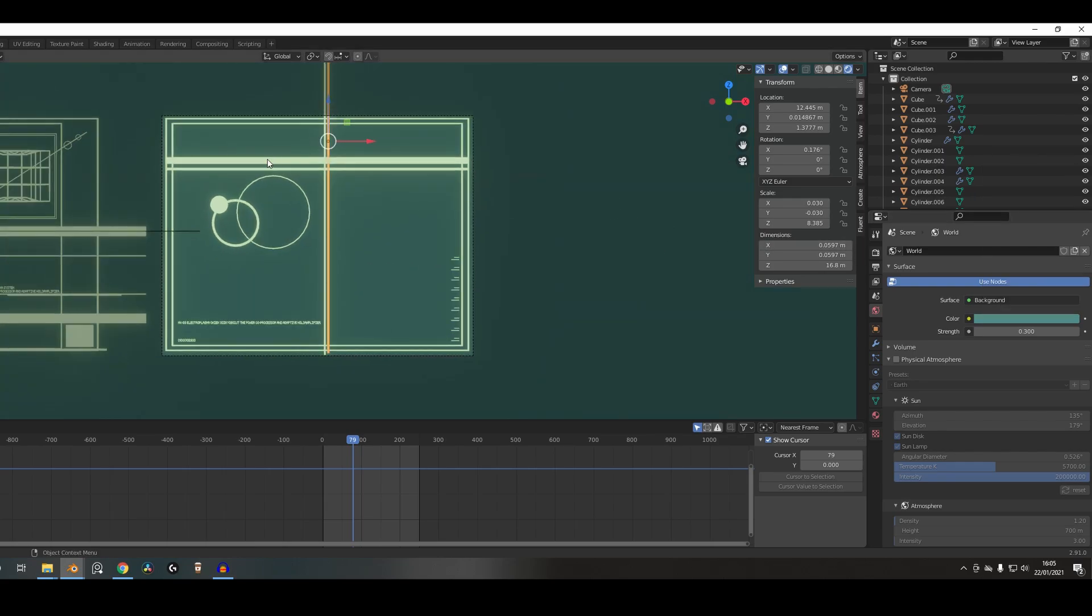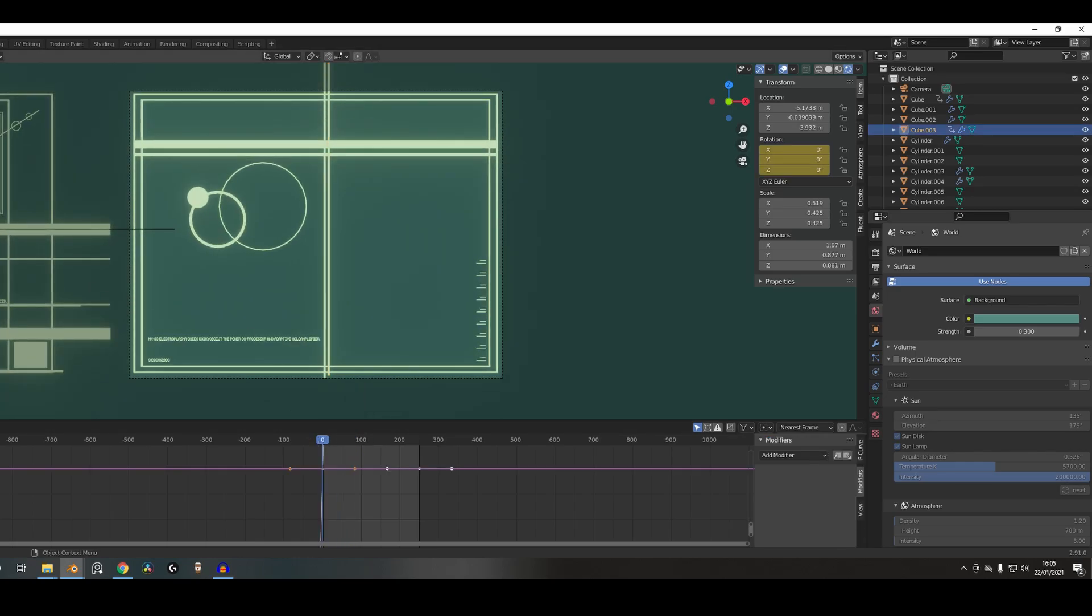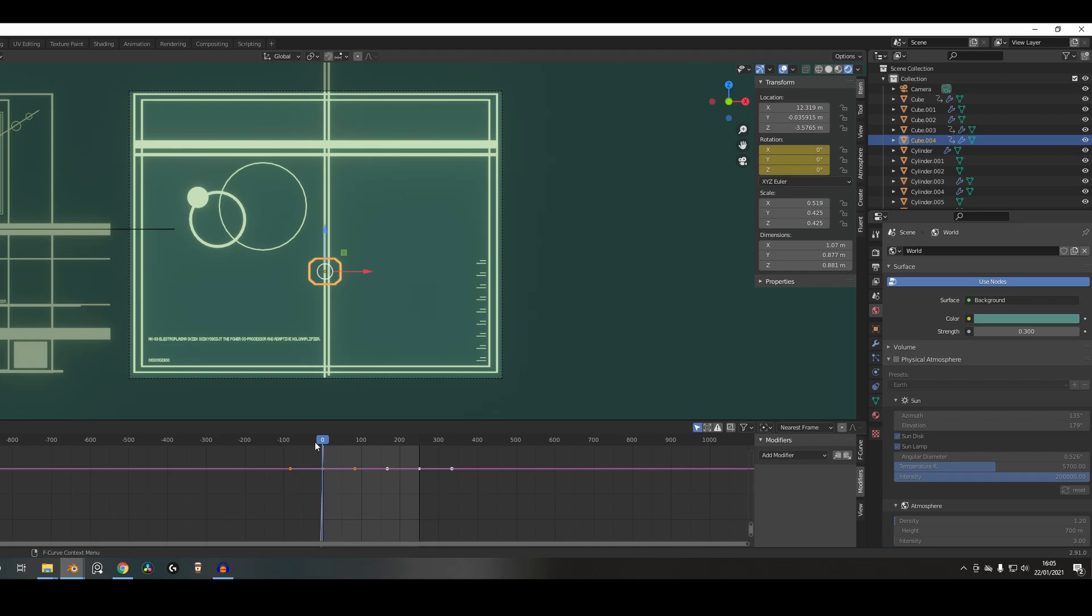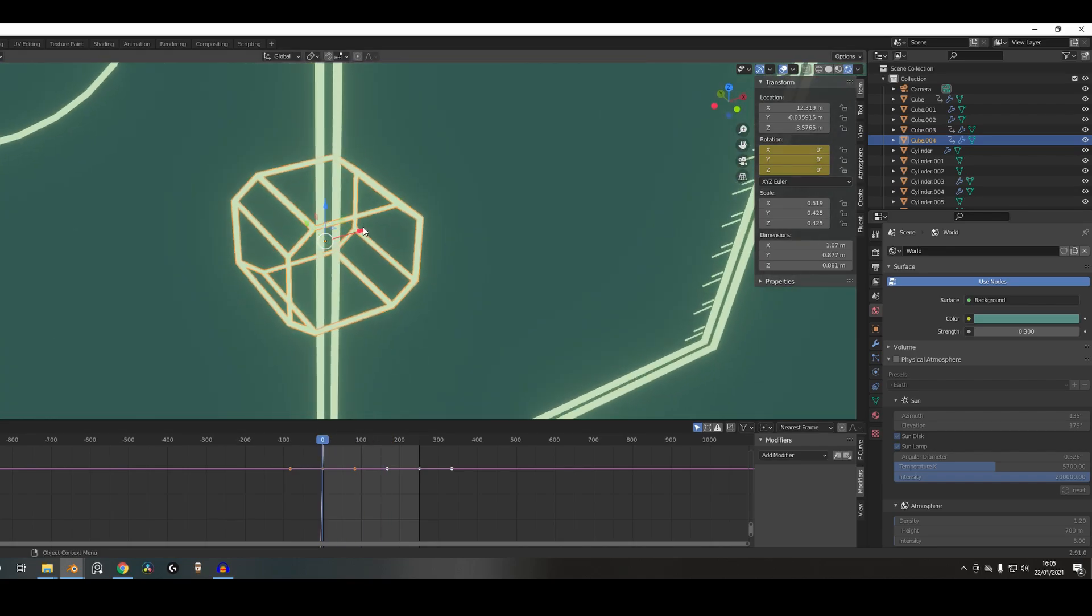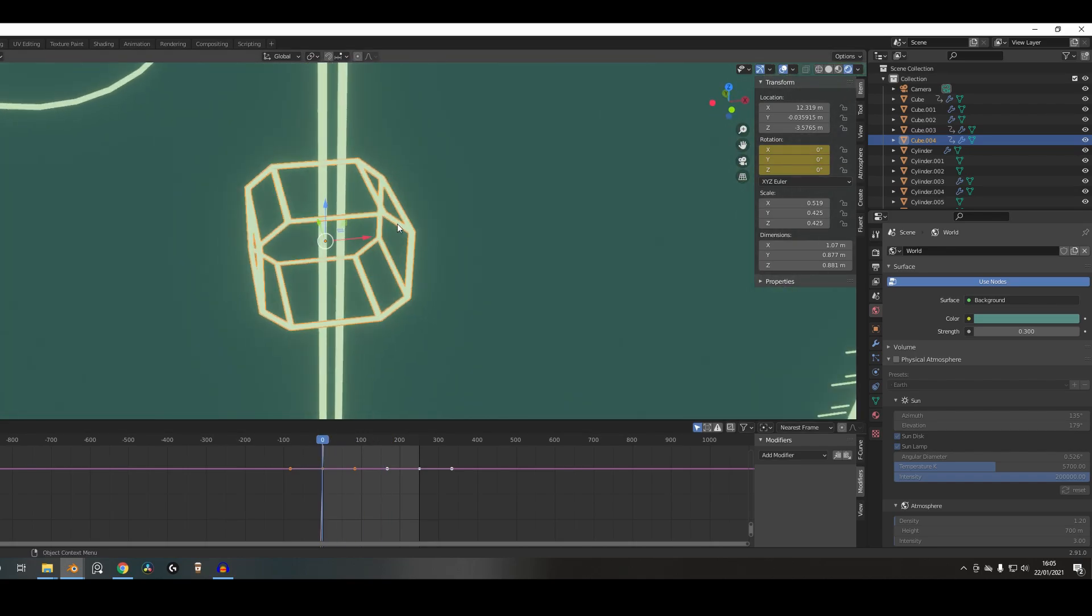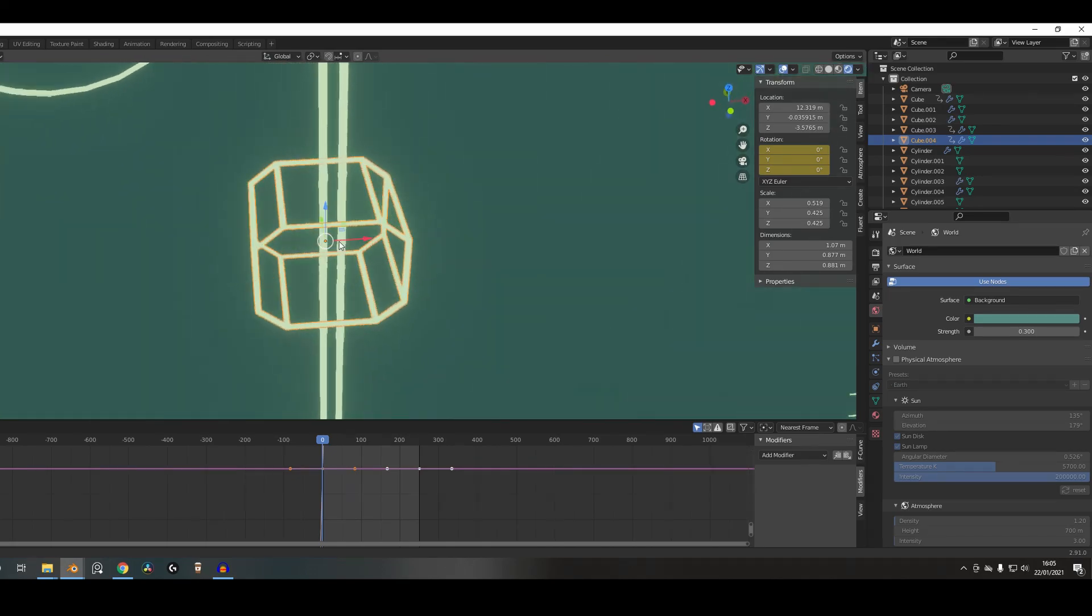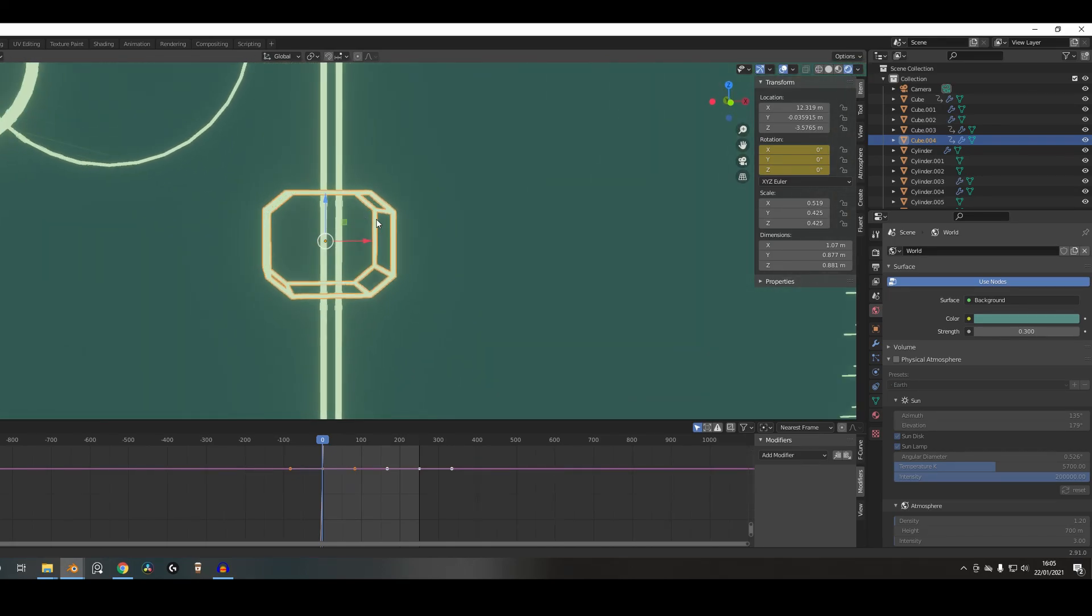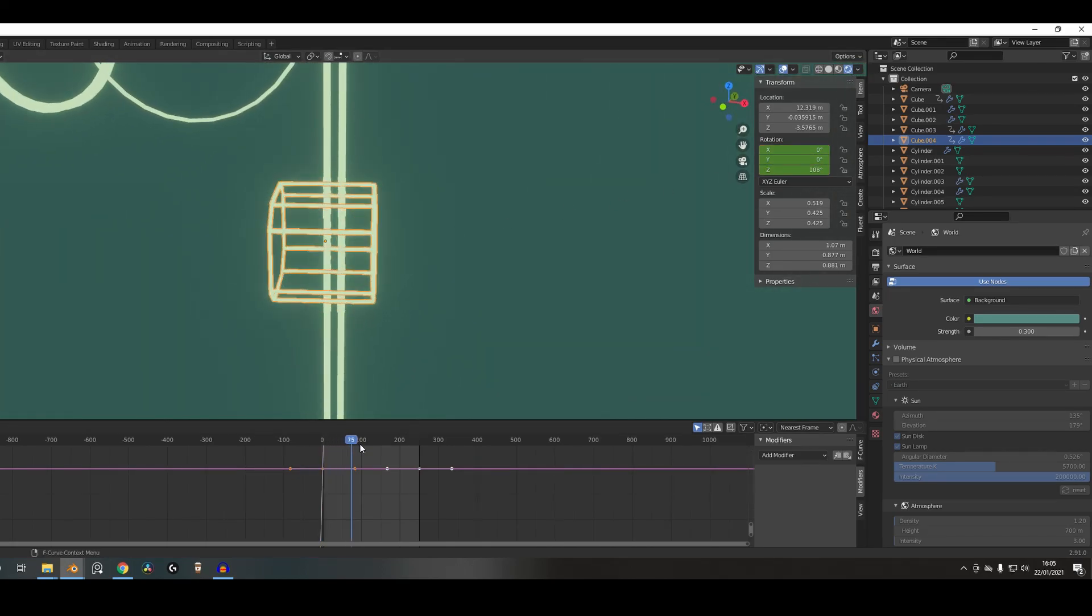In terms of the animation, so things that are spinning, grab that for example. That spins through the animation. Super simple. Again, this is just a cube beveled with a wireframe modifier, and then I've just keyframed it to spin.